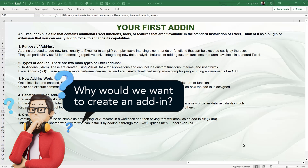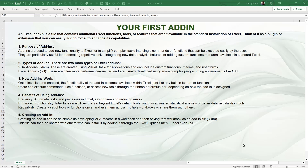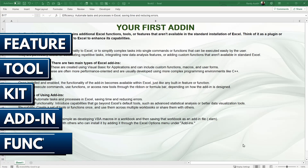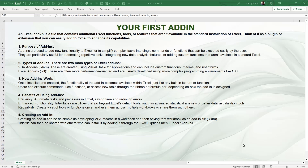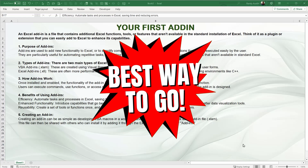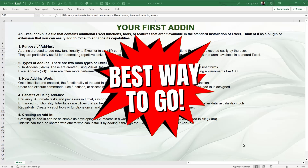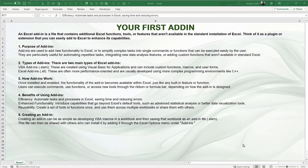An Excel add-in is basically exactly like an Excel workbook, but modified slightly so that we can install it in a different way. When we install an add-in, it becomes available for all the workbooks we open. So if you've created a feature, a tool, or a special function that you want available in every single workbook, creating an add-in is the best way to go.